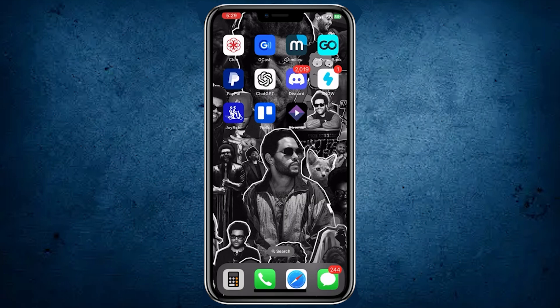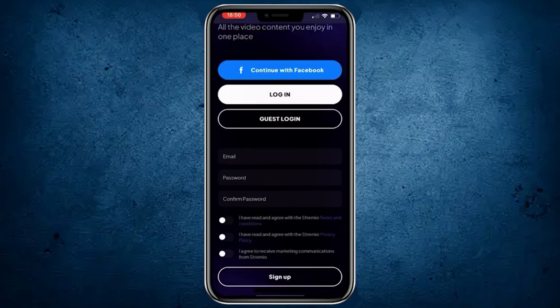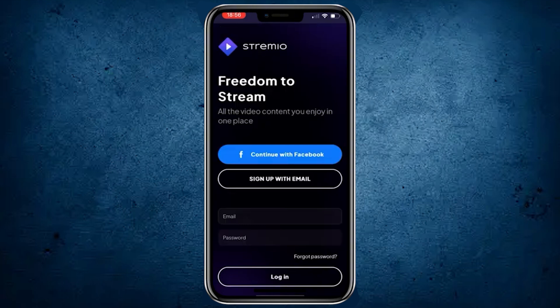Once you're done, open it. If you are new to Streamio, then you need to sign up for a new account. And if you already have an account, then log in to your account.